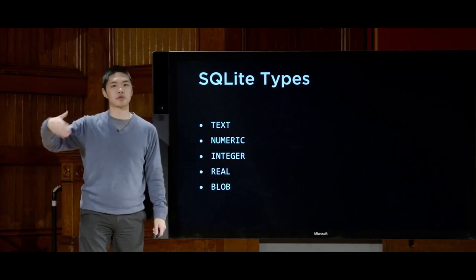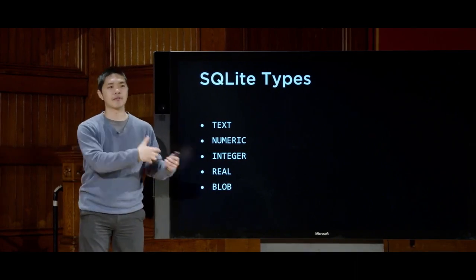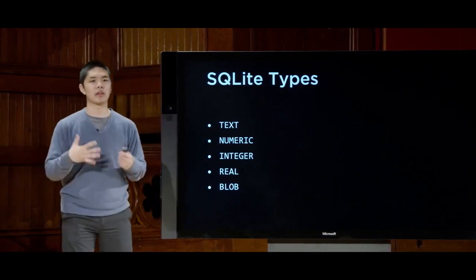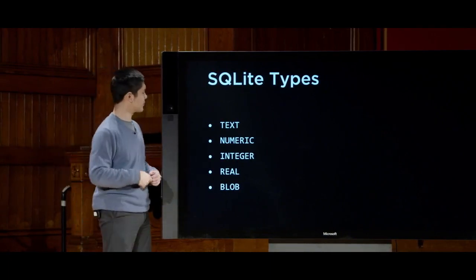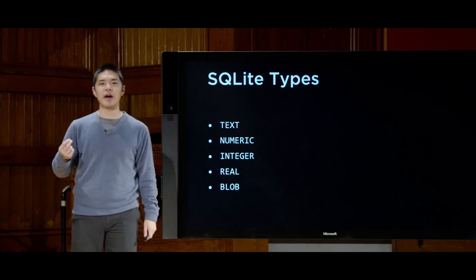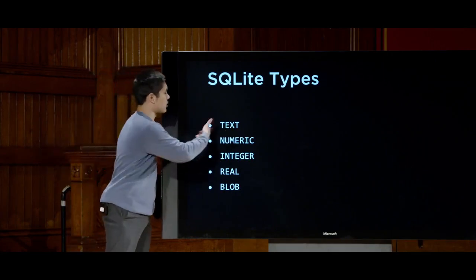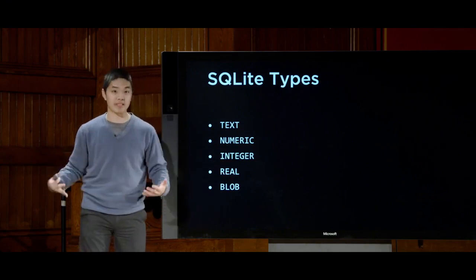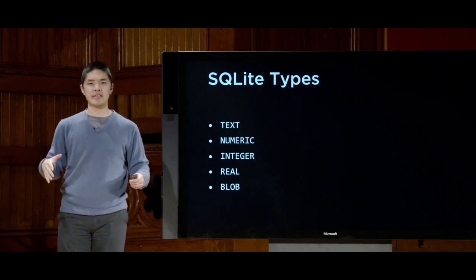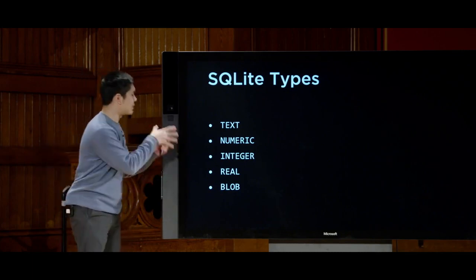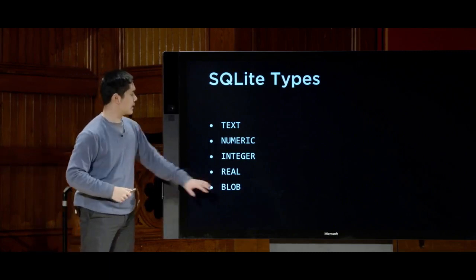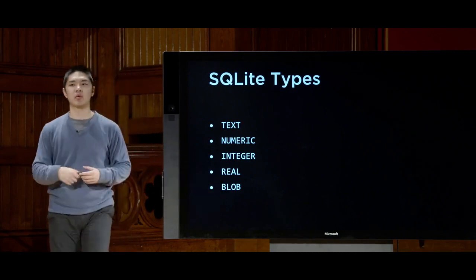SQLite supports integers — which are 0, 1, 2, 3, and negative numbers. It supports real numbers, which can have something after the decimal point, like 2.8. Numeric is another category for data that's more generally some sort of number — something like a Boolean value or a date might be stored using this numeric type. And finally, blob — binary large object — is any type of other binary data, just zeros and ones. So if you're storing files like audio files or images, you can store pure binary data inside a SQL database.